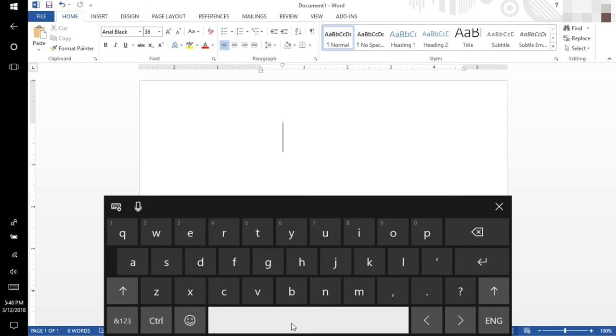The whole aim of this is so that you can memorize where the keys are and type with your eyes closed. You can be reading while you're typing. You don't have to be looking at the keys. Eventually your fingers will have muscle memory.